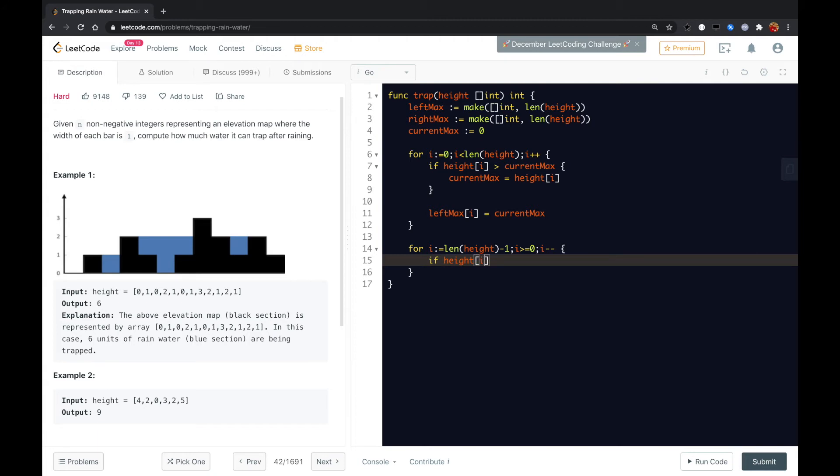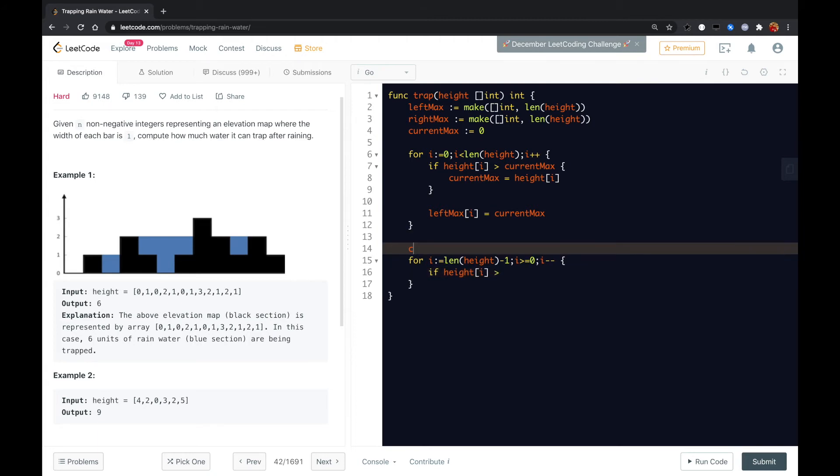We need to check if height of i is greater. Here we need to initialize the current max to zero back.